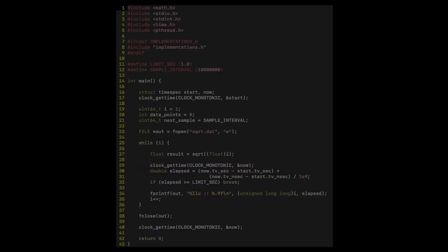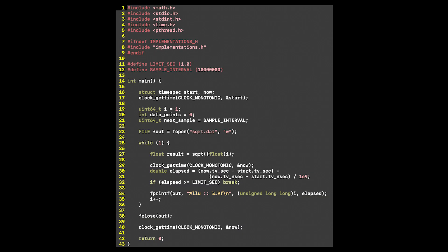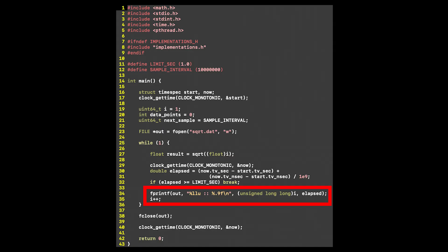The naive approach would be to set up a basic timer using time.h that keeps a loop running until the timer is up. Inside the timer, a square root function is called, with the result and cumulative time written to some file.